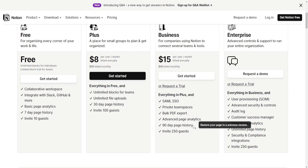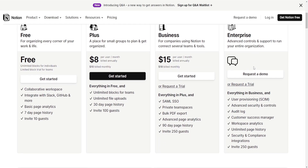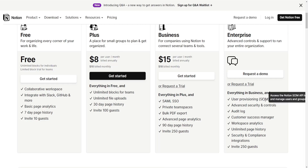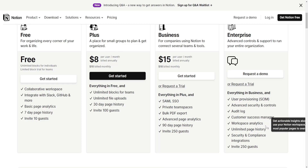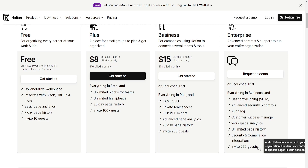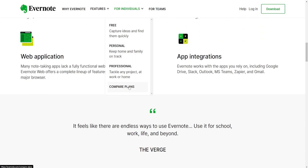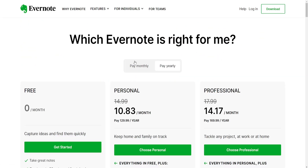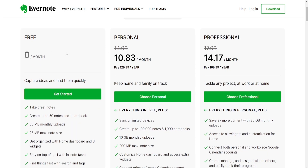Mobile experience. Notion's mobile app provides most of the functionalities available on the web version, allowing users to create, edit and access their content on the go. Evernote is known for its robust and user-friendly mobile app that syncs seamlessly with the desktop version, offering a consistent experience across devices.